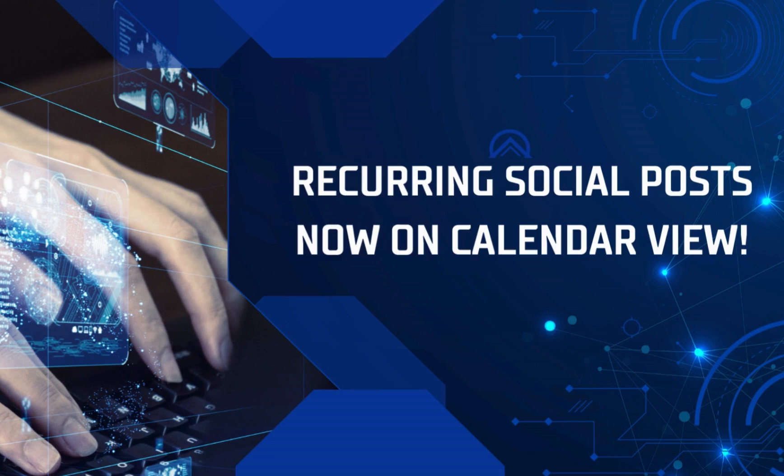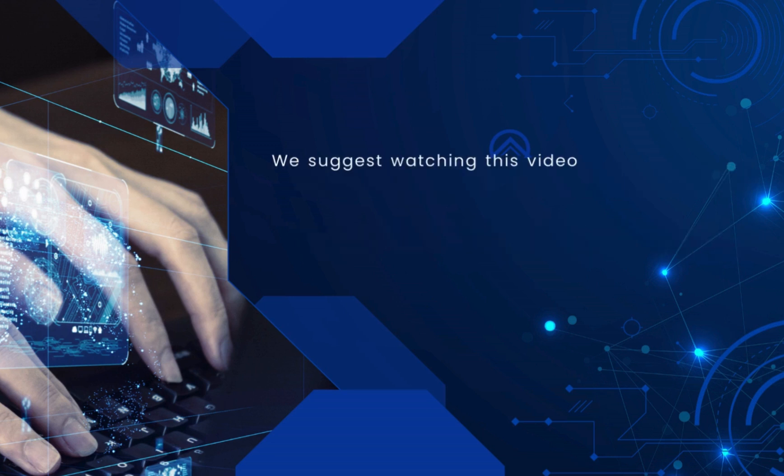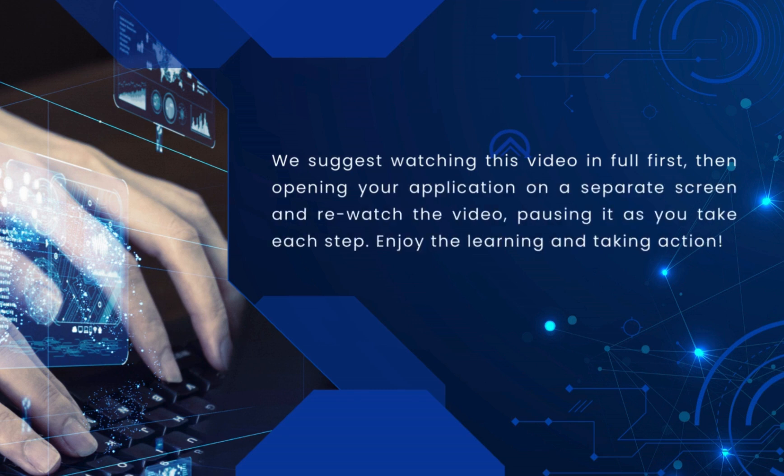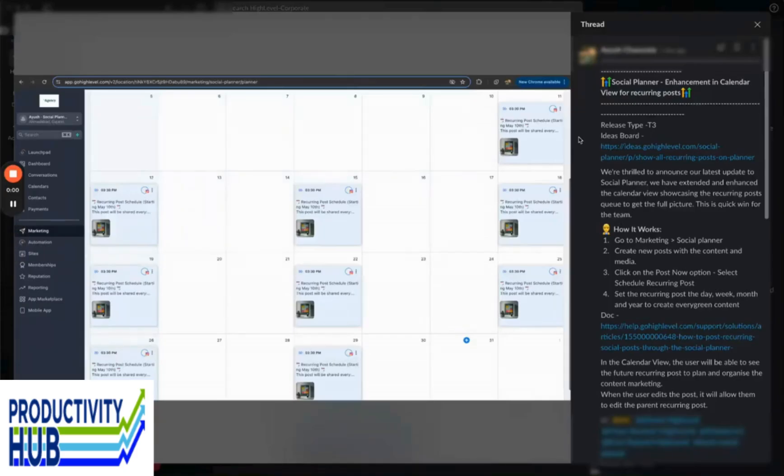Greetings and welcome to this training video about recurring social posts now on calendar view. I am excited because yet again, this is a great example of an idea that was taken right off the ideas board and brought to life.